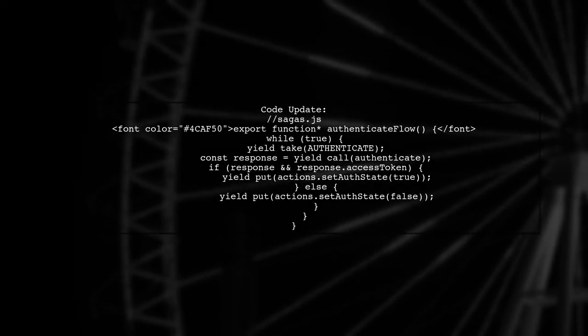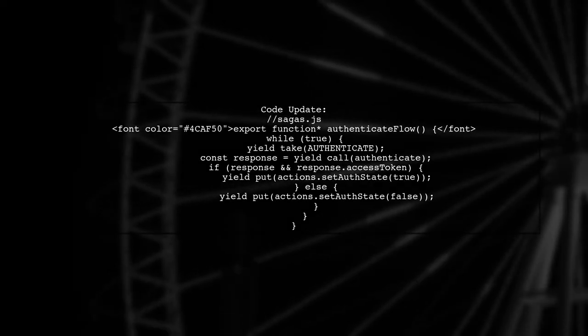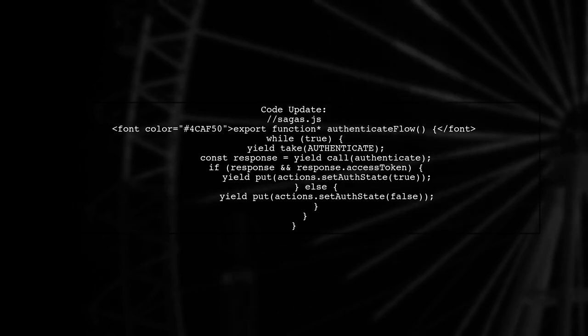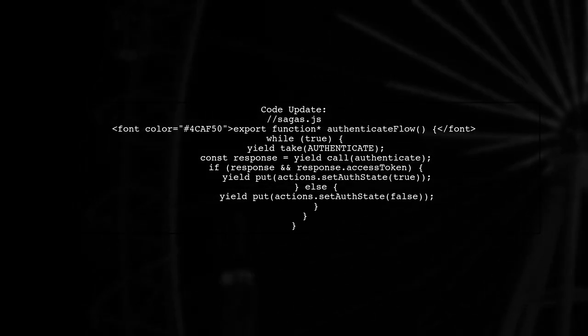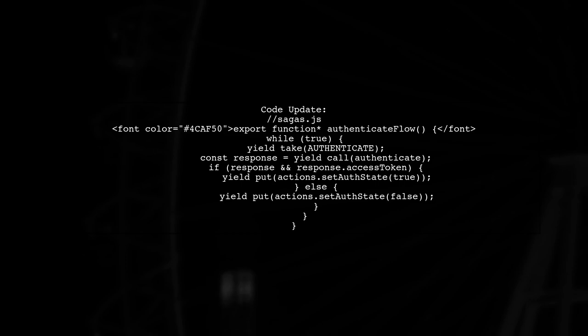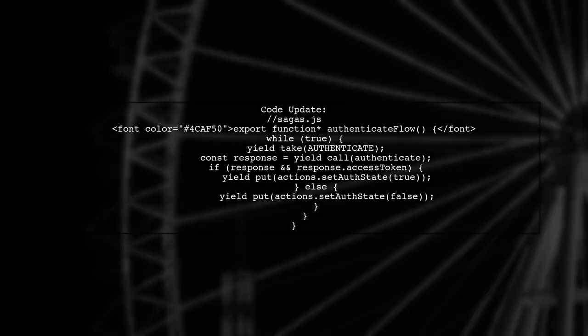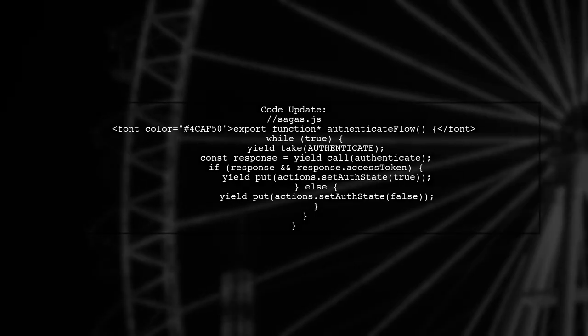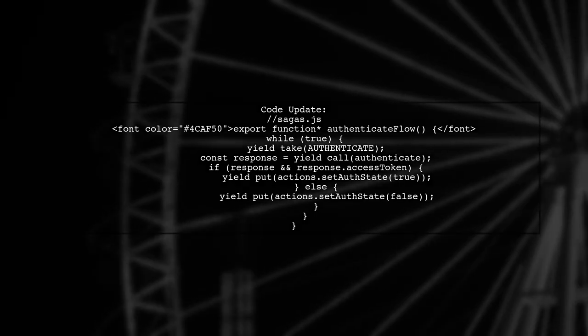Finally, make sure to handle the logout functionality correctly. If the token is invalid or expired, redirect the user to the login page without flashing the login screen.